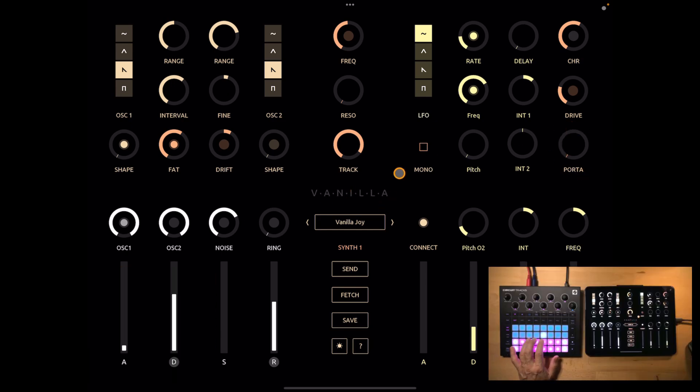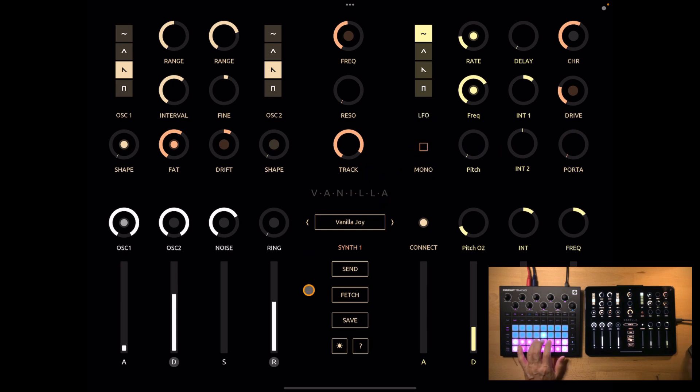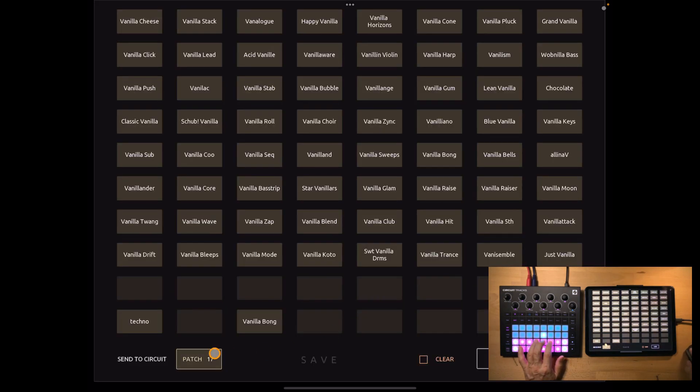So that's it basically. You also have a mono switch here. And yeah that's our new sound. Let's save it.